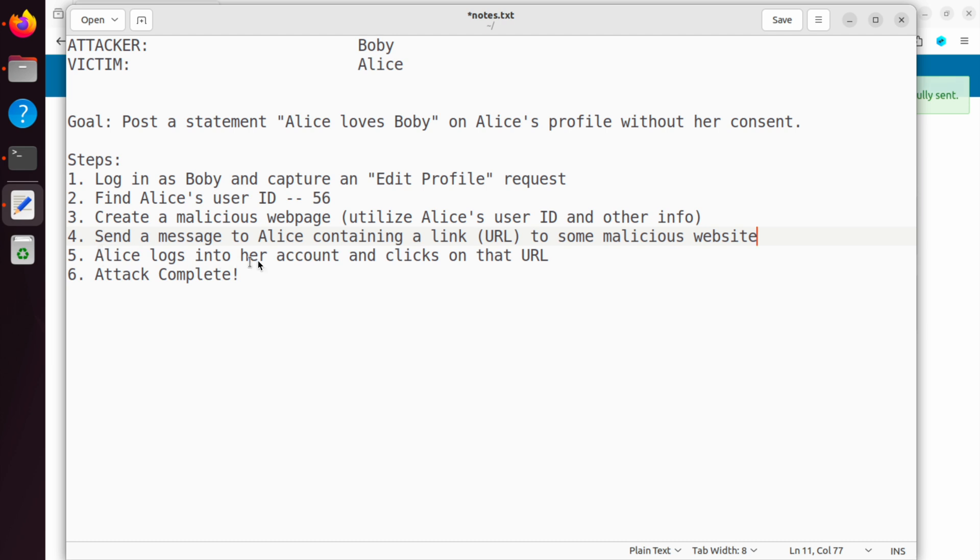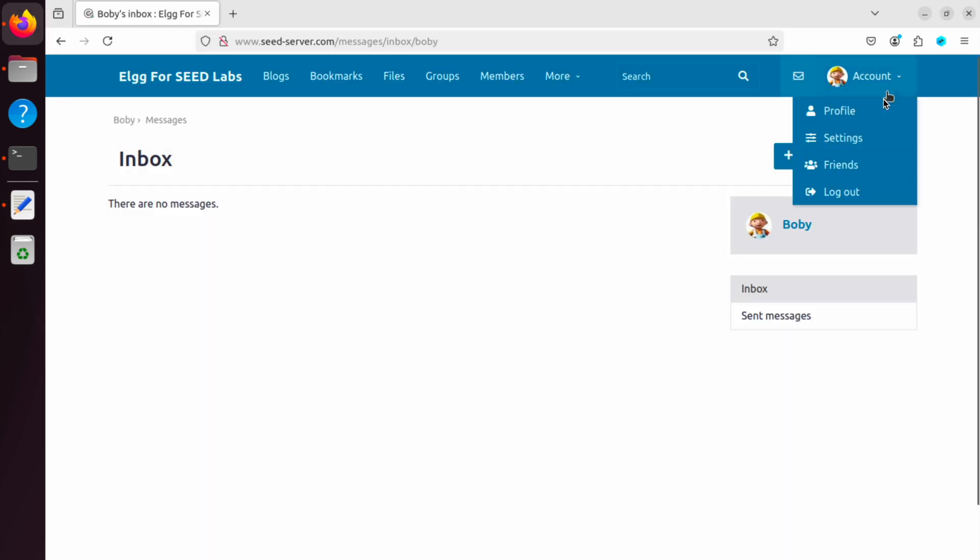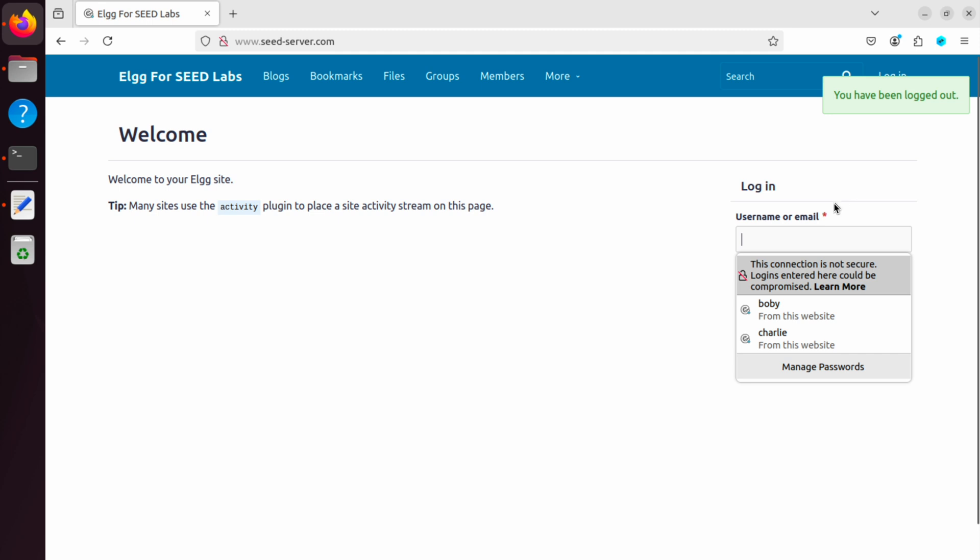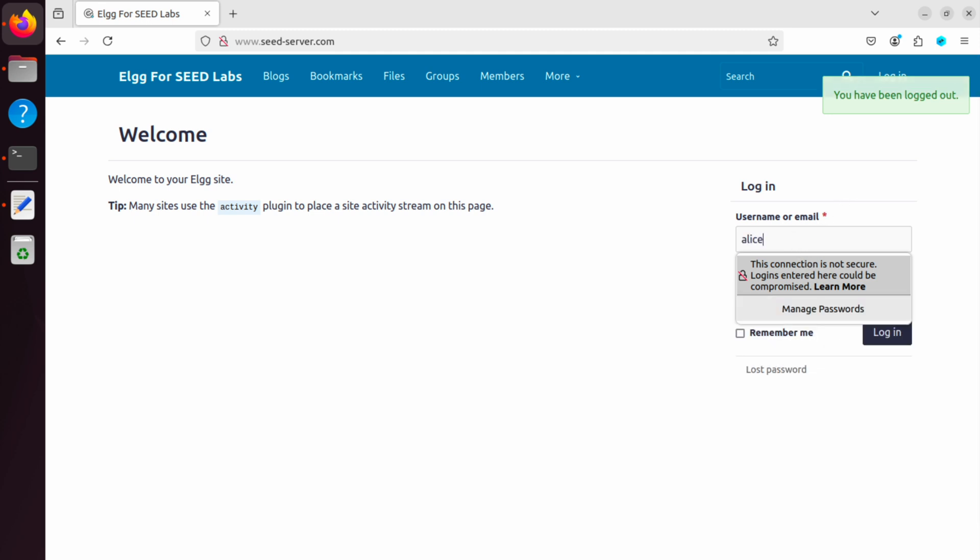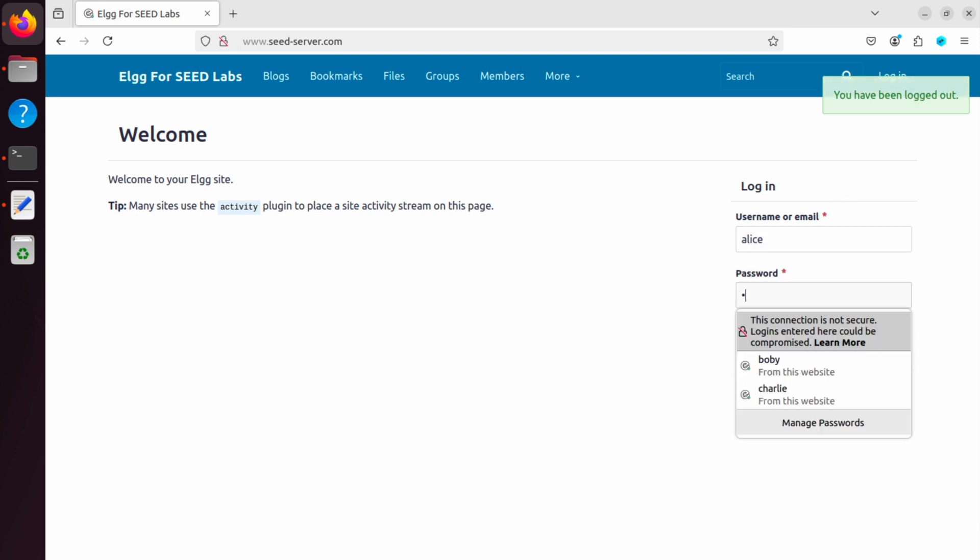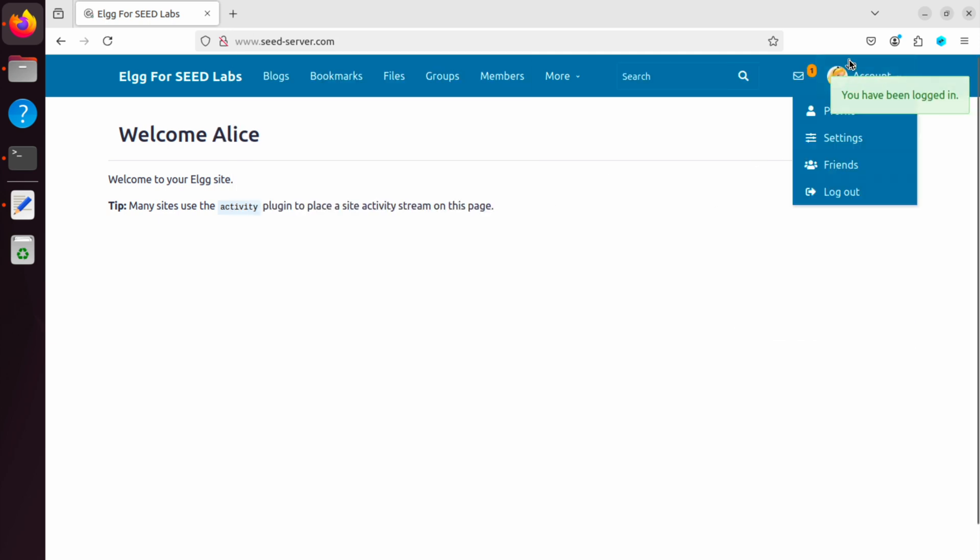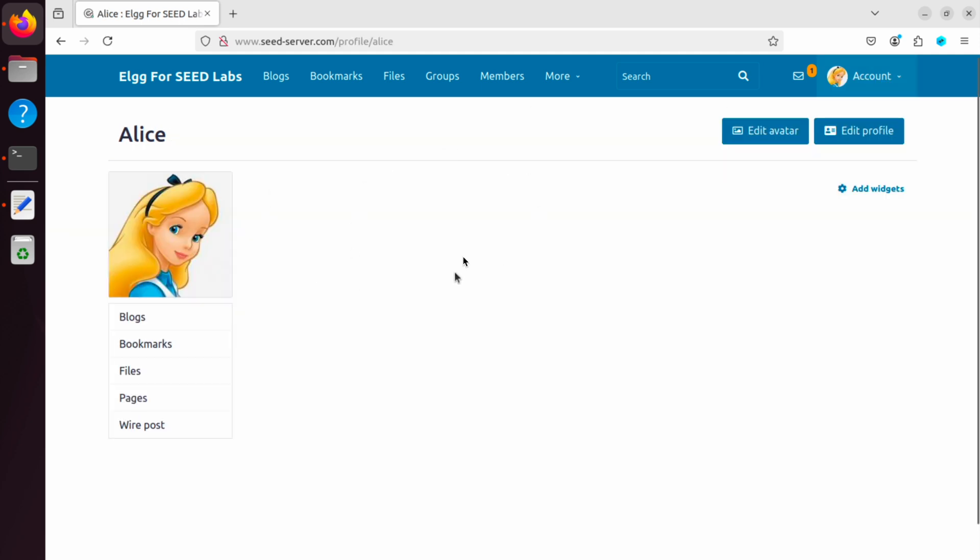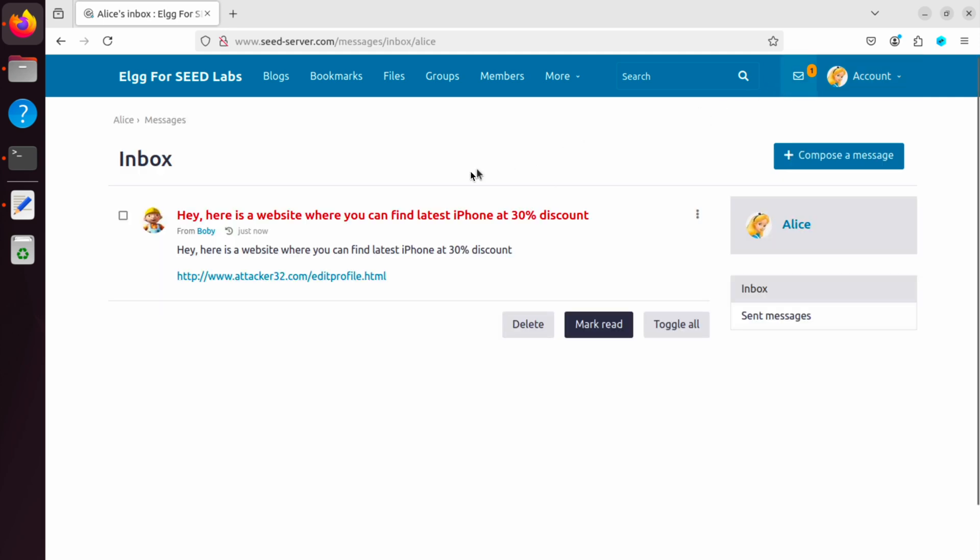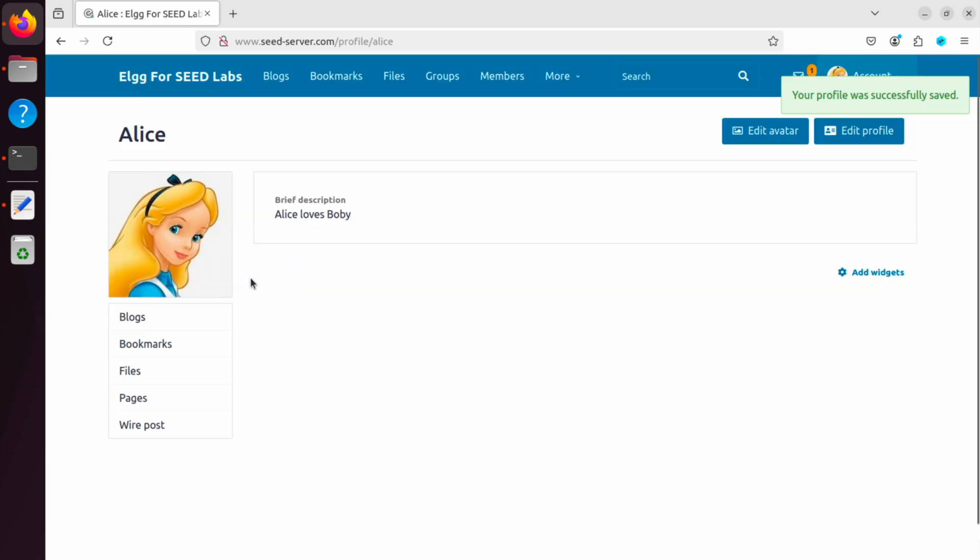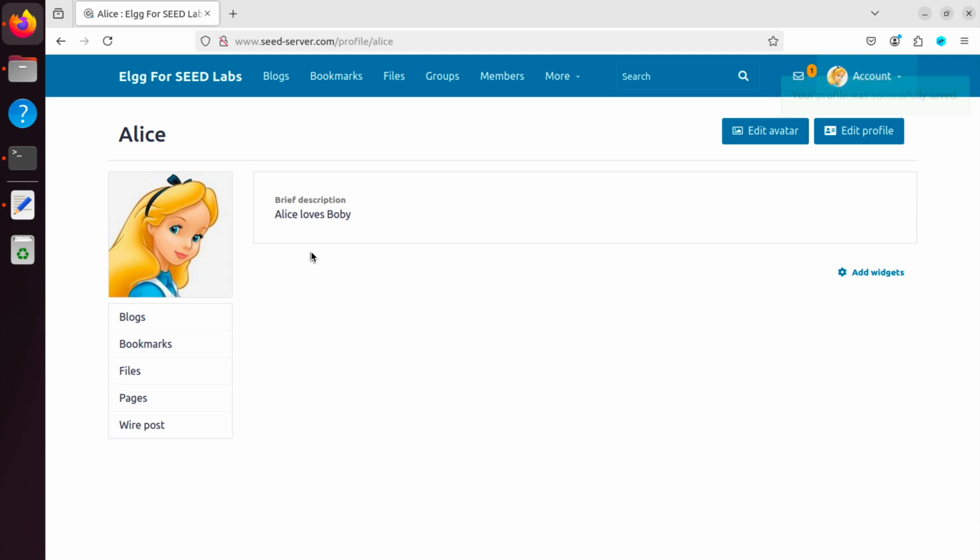Next, Alice logs into our account and clicks on that URL. So let's log out. We go to Alice's profile. Log in and make sure that her profile is empty, right? It doesn't say anything at all. Nice. So we go to that message and say, Hey, this website, it looks interesting. So go ahead and click it. And see, we got the brief description modified. It says Alice loves Bobby. Now that's the end of the attack. And that verifies that we are able to successfully launch the cross-site request forgery from that malicious webpage to seedserver.com.